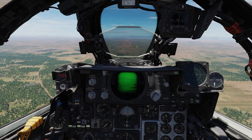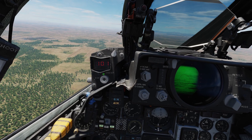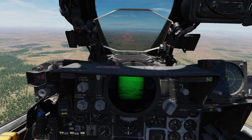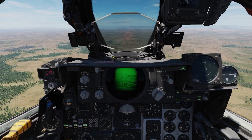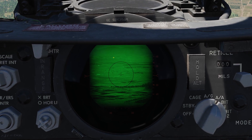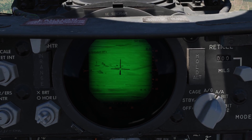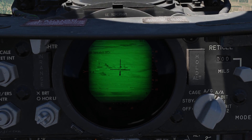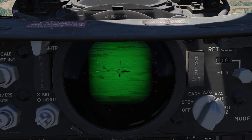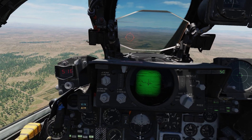To get ready, first put the mode selector on the range indicator to set. Then rotate the knob below to the desired slant range and confirm by moving the mode selector to release on range. Now, holding down the bomb button would release the bombs the moment the measured slant range is lower than the configured slant range.